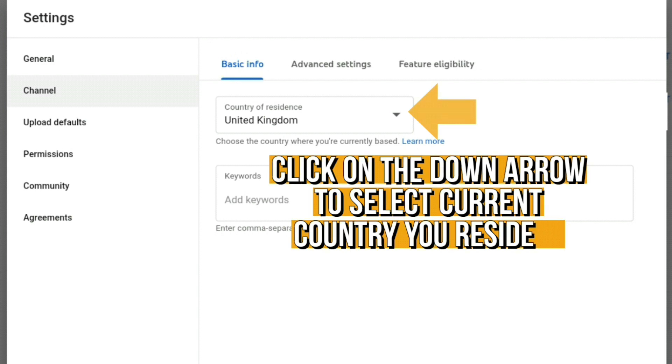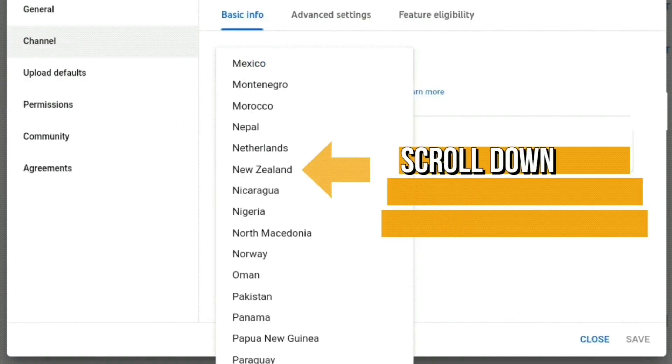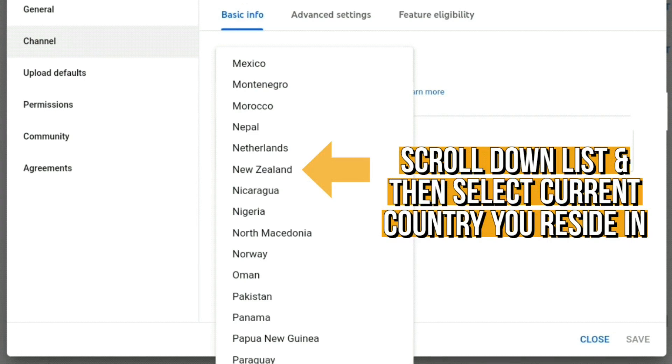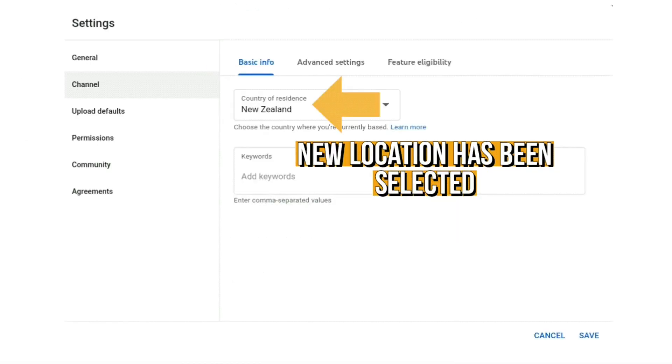Scroll down the list and then select the country you now reside in, your new place of residence. The new location is now showing.